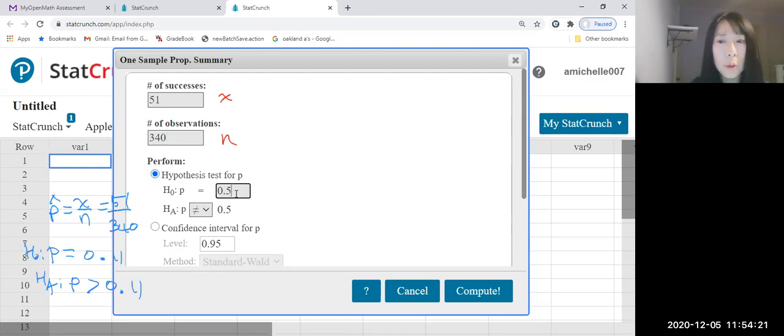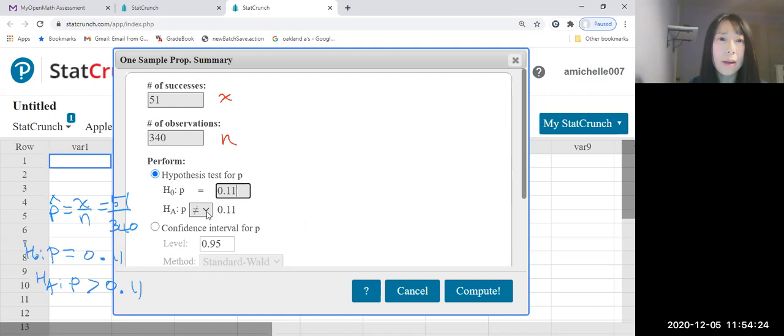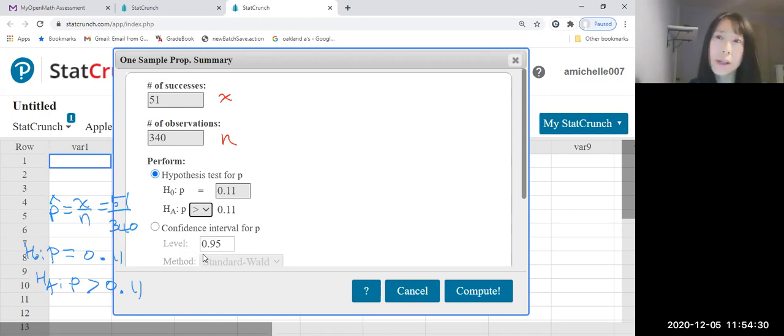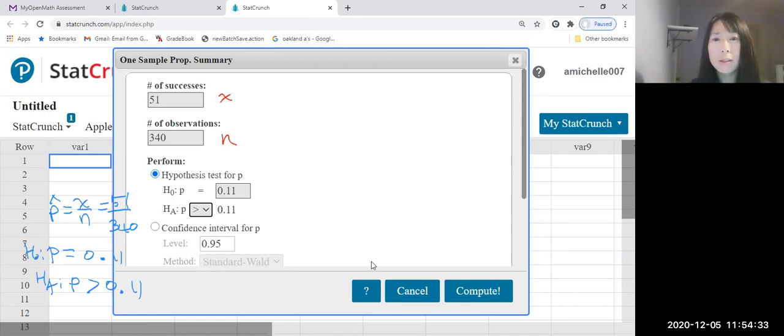Hypothesis test for population proportion parameter, which is 0.11. And they said higher than, right? So it's greater than. We are using inequality. Let's compute.